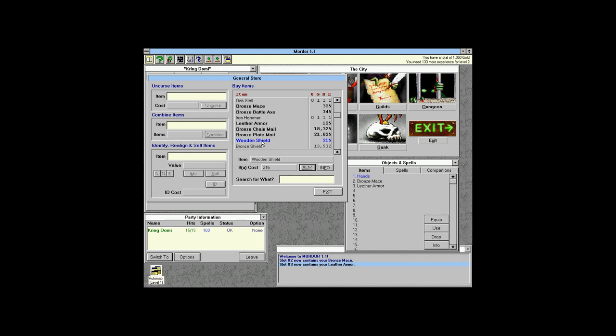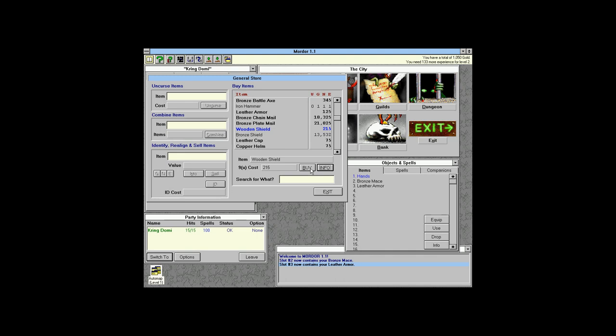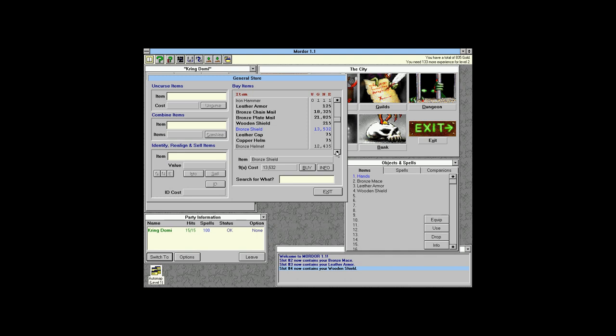We'll go with leather armor for now and a wooden shield — not much choice there, it gives 0.3 defense. A bronze shield gives extra defense, but the guild level requirements matter: a nomad can use it at level 3, warrior and paladin at level 4, and everyone else needs to be level 5.